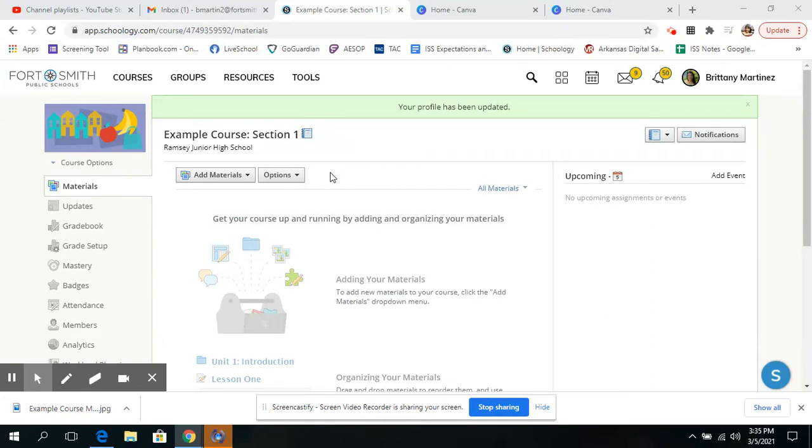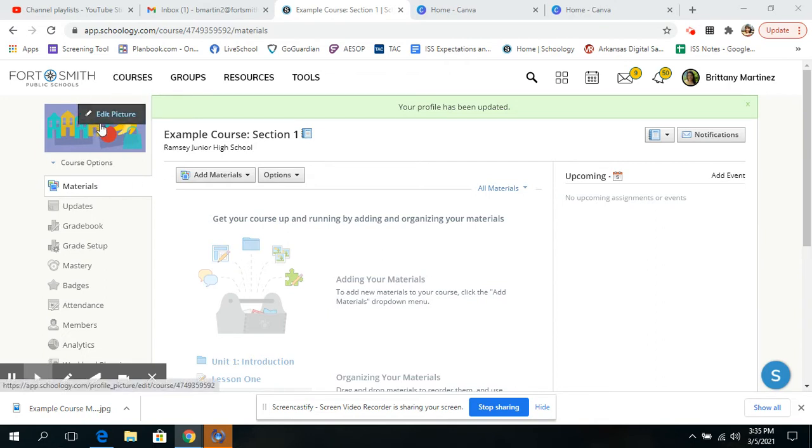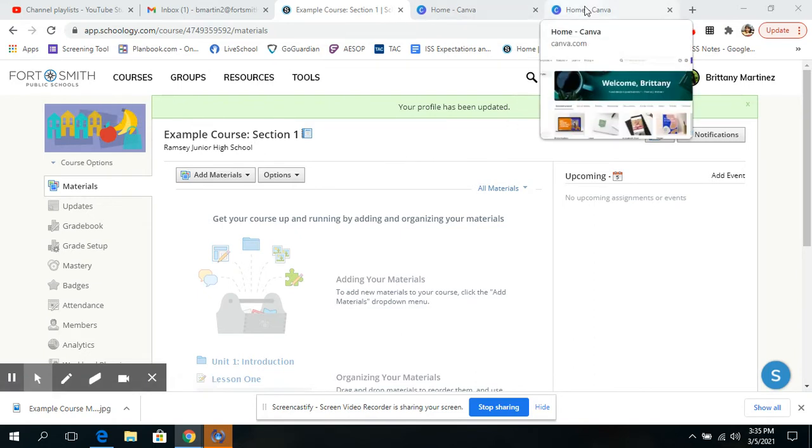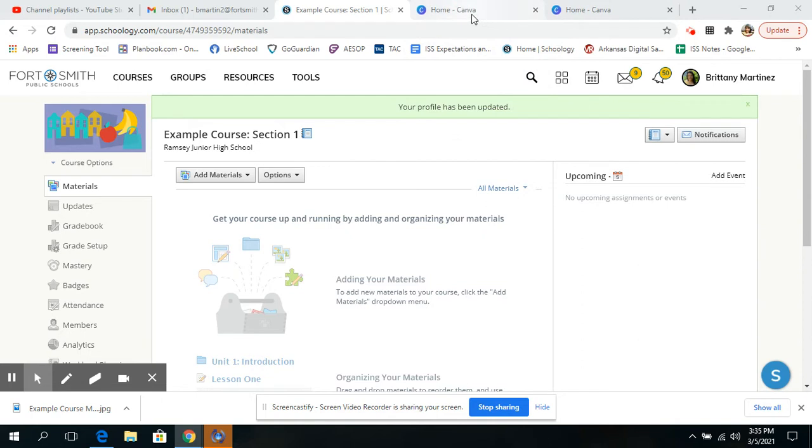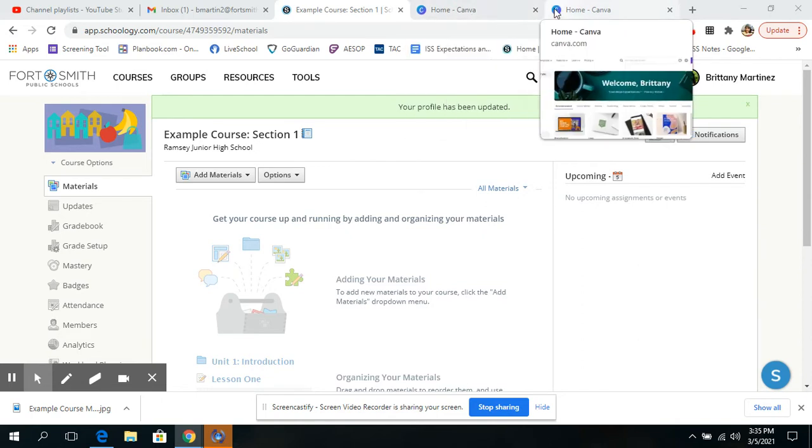Today, I am going to show you how to add a different picture in your little picture here for your course. And I'm going to show you how to do it through Canva, which I find a little less confusing than using a Google Doc or a Google Slide.